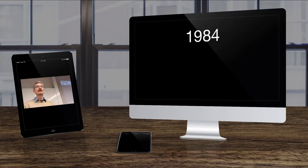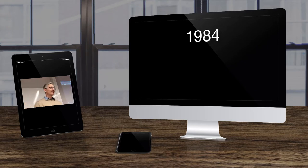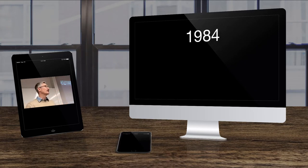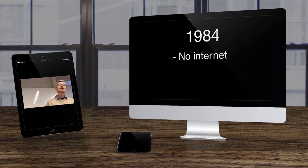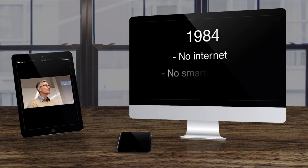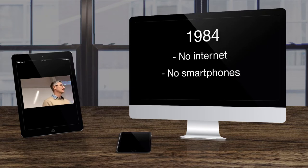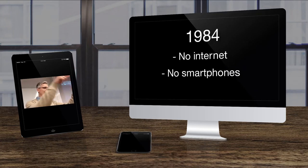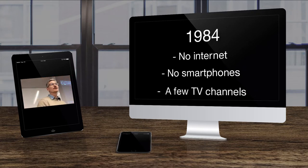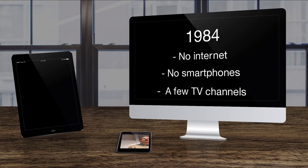1984, I was 11 years old. At that time we had no internet, of course. We had no smartphones. We had a boxy TV with three channels or something. Yeah, we were living in a material world. At least I did.